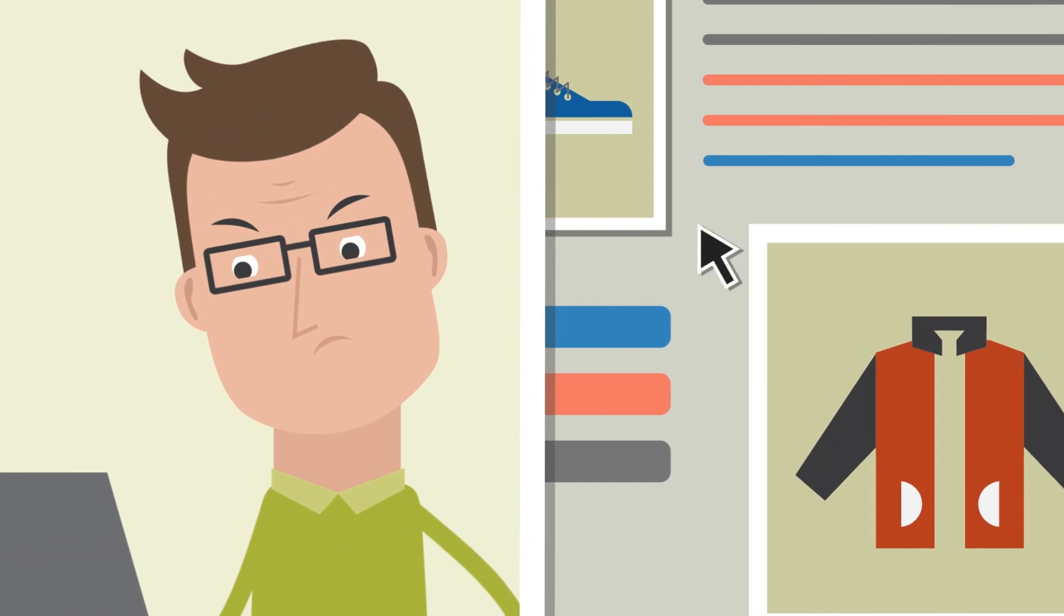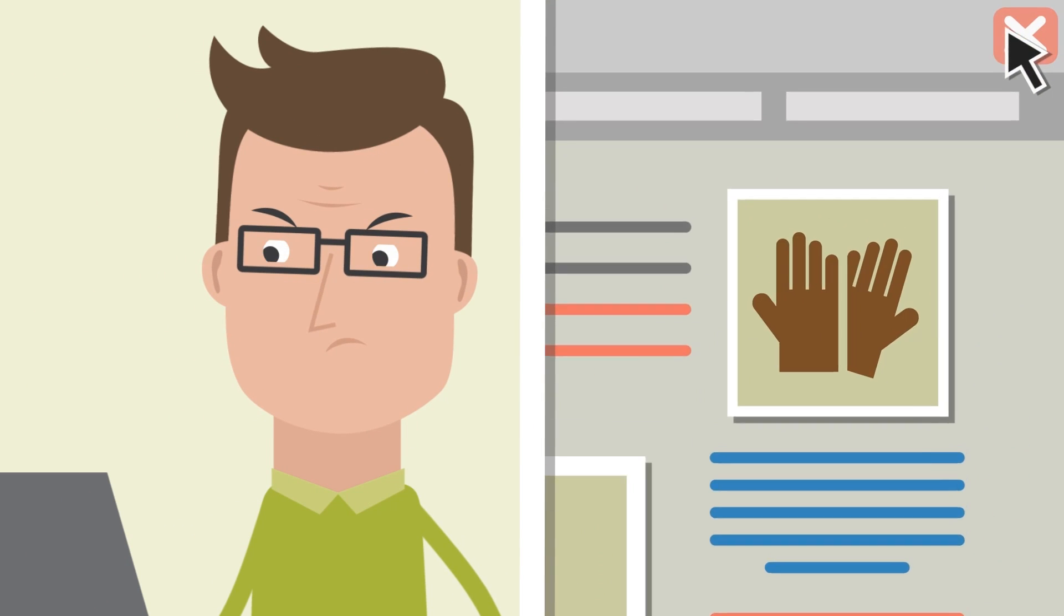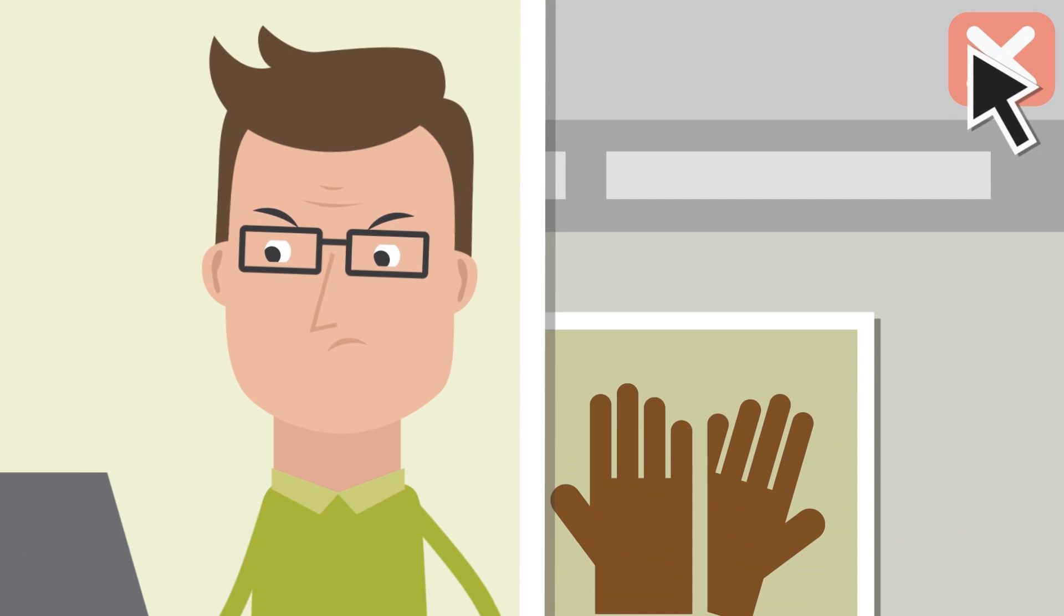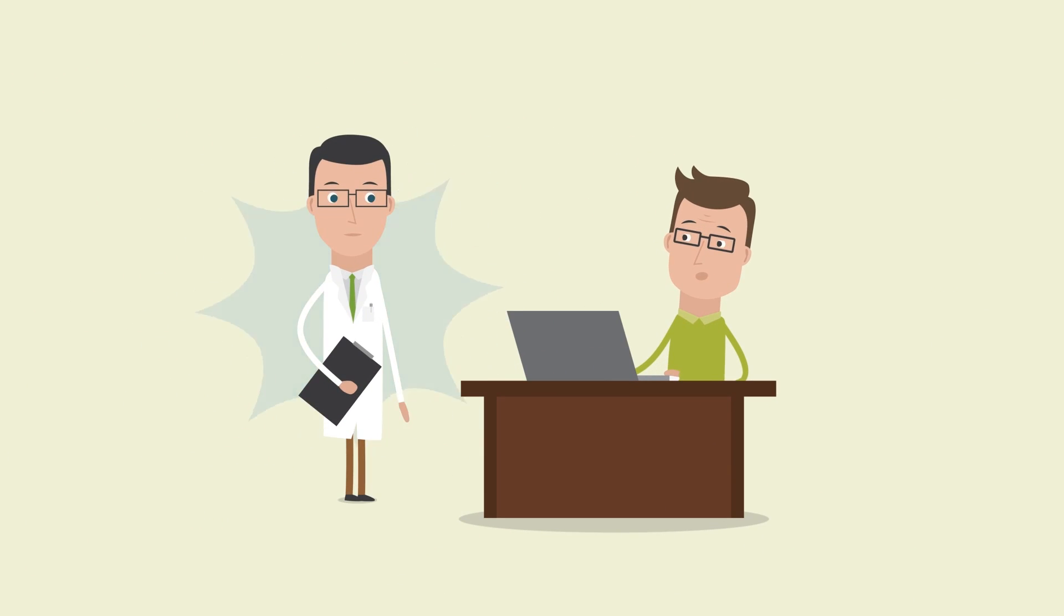Who wants to use a website that is frustrating, right? Well, not John. So how do you help your users find what they're looking for?